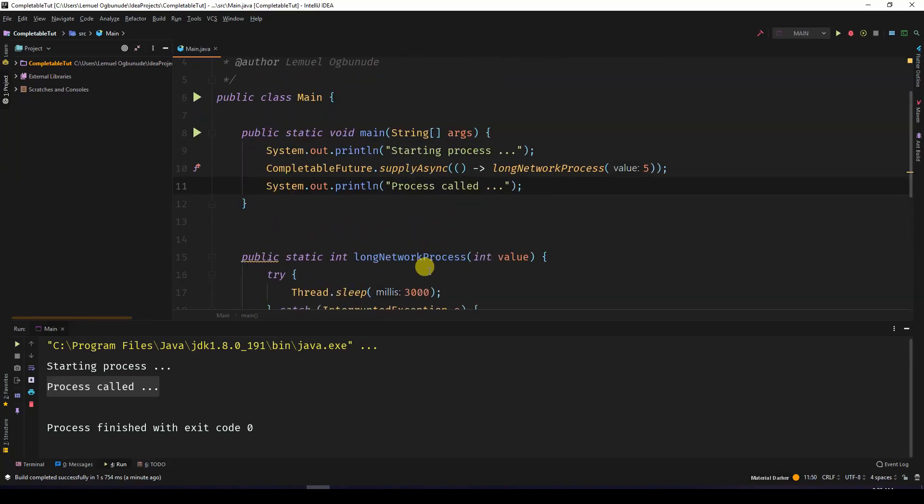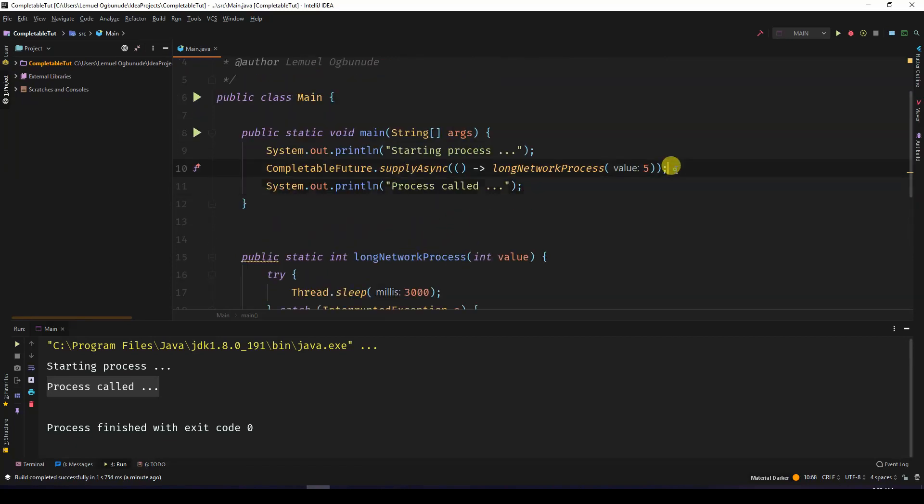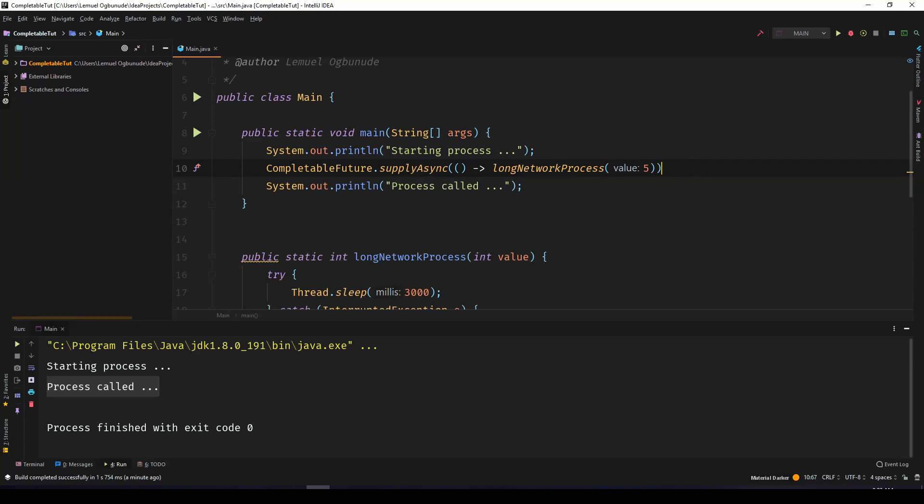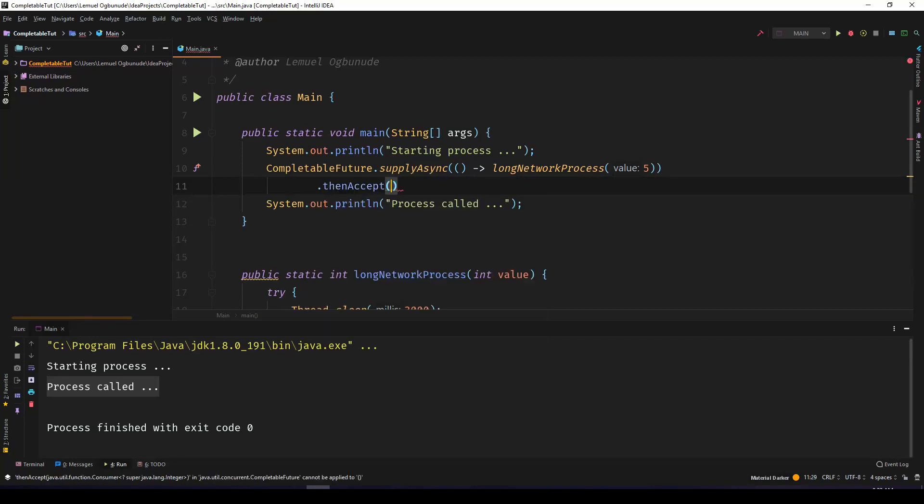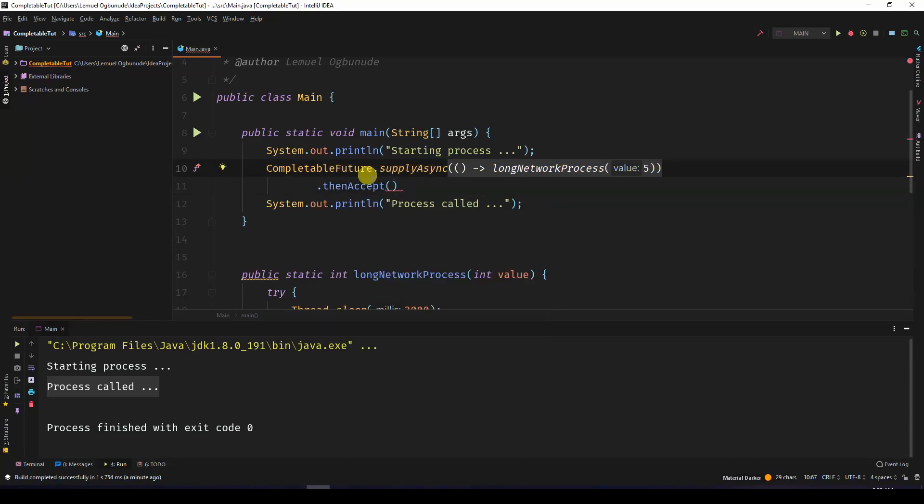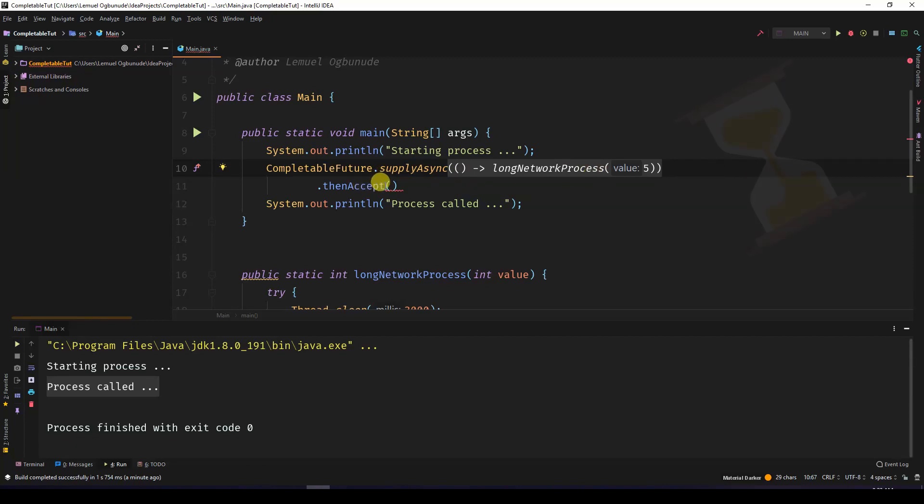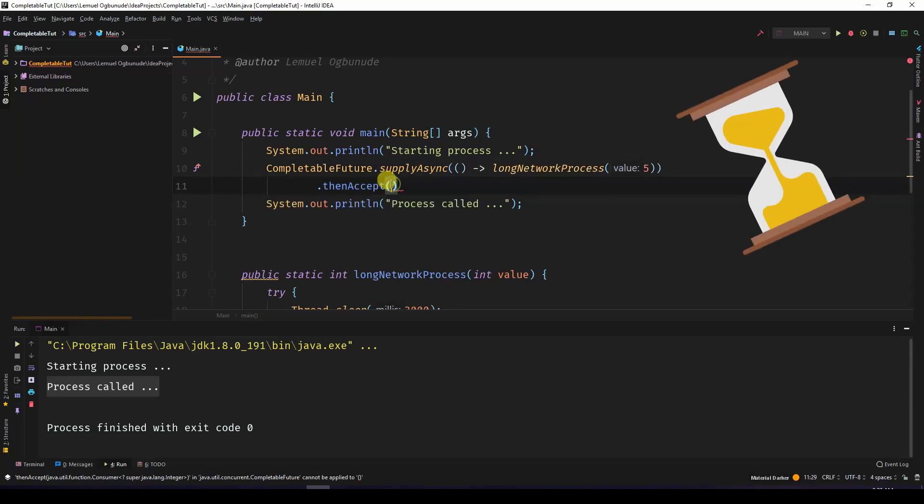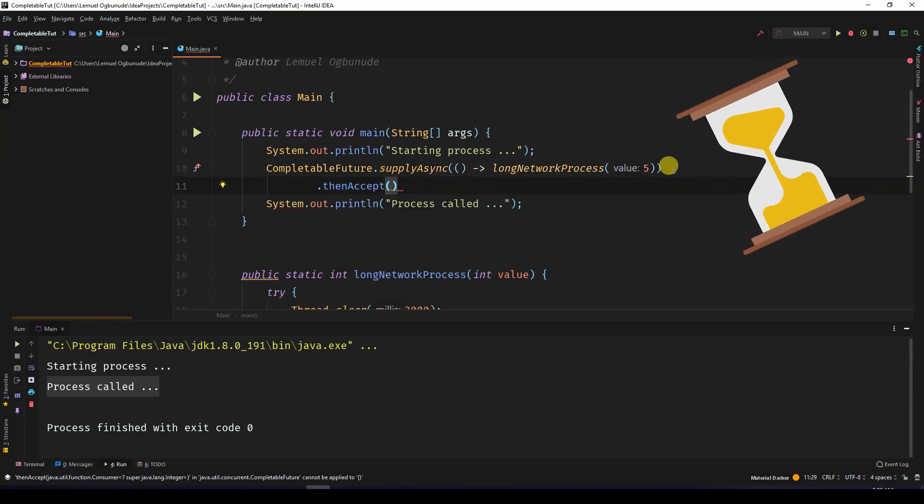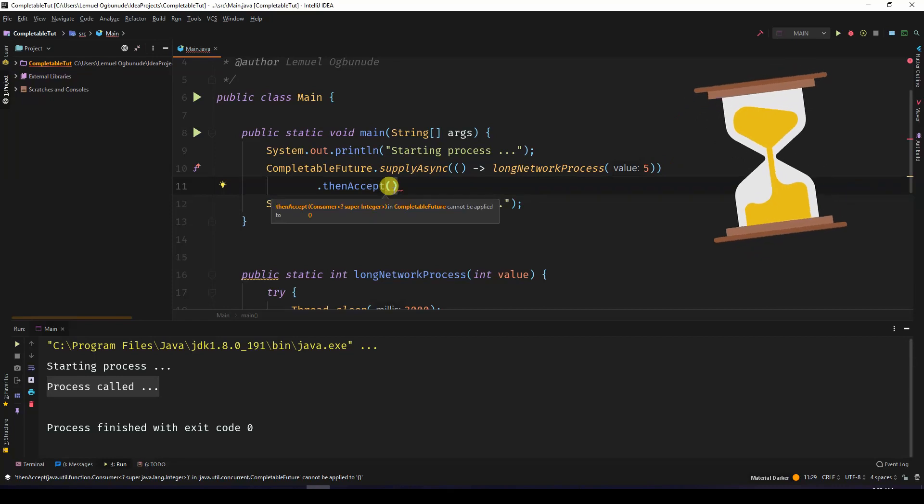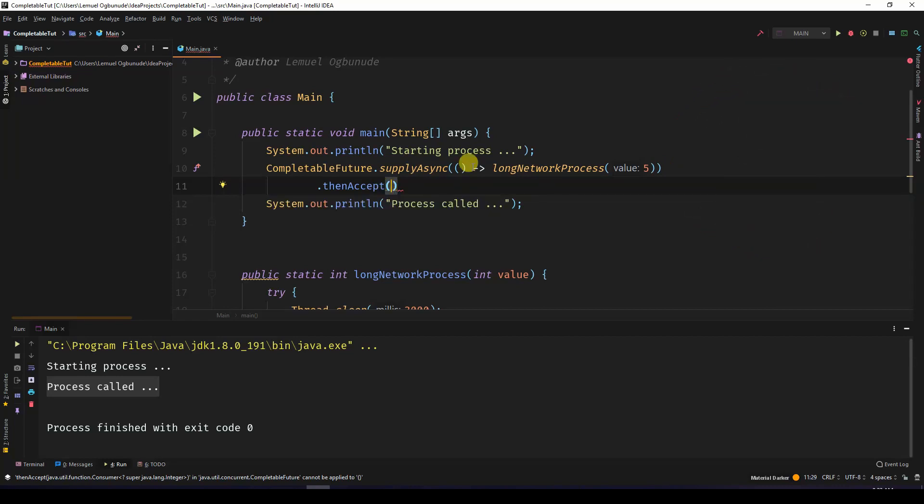Now how do we get the value returned from long network process? Because long network process returns the value times 10. We'll come here and add one other function called thenAccept. Once you run your process here and it returns the value, thenAccept is saying after this process is done, give me the value. Now you can work with the value.